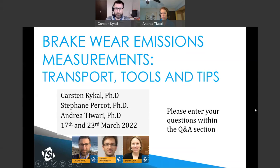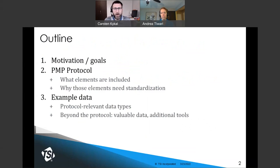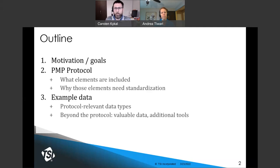For our regulation-focused webinar today, here's an outline of what we will discuss. First, we will go over the motivation for measuring brake emissions and what the true goals of those measurements are. Then we will dive into the brake wear emission measurement method as developed by a subcommittee of the PMP group in Europe. We will discuss not only the key elements included in this method, but also use data to demonstrate why each of those elements needs to be standardized in the protocol.